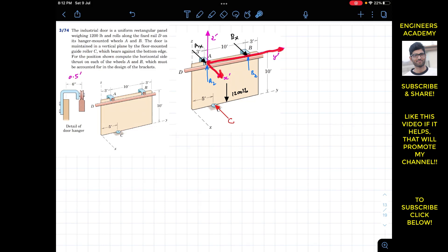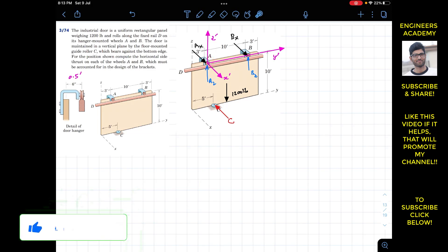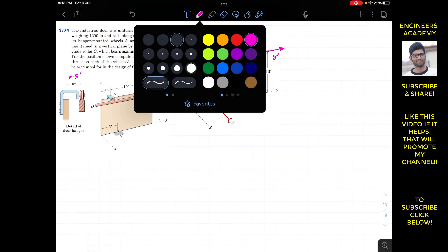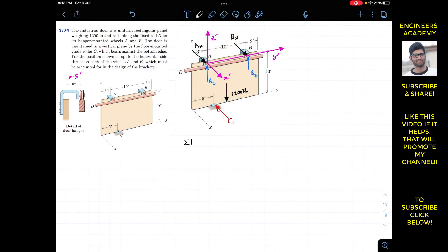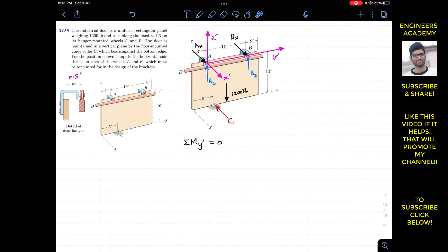To find Ax and Bx, we apply the summation of moments about the y-dash axis, which must equal zero since the door is in equilibrium. Ax, Bx, and Bz all intersect the y-dash axis, so they produce no moment about it. This allows us to eliminate those unknowns. The weight produces a moment about the y-dash axis.